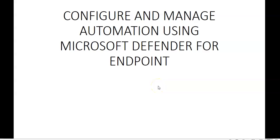Hi, my name is Ashish and in this video we will see configure and manage automation using Microsoft Defender for Endpoint. Microsoft Defender for Endpoint provides automated investigation and remediation.